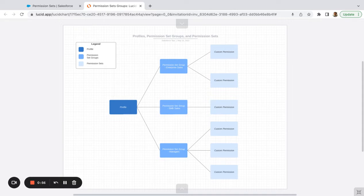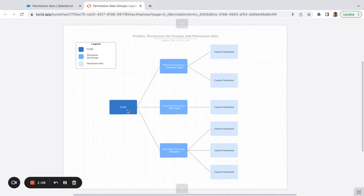I'll give an example. Let's say this profile here is a salesperson, and within your group of salespeople you have an enterprise sales group, an SMB sales group, and then you have your sales managers — and each one of them needs extended or mixed permissions.